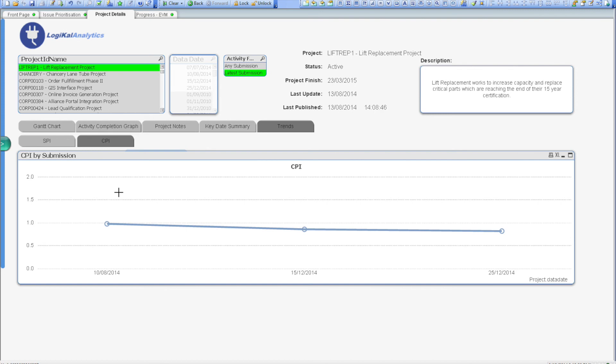So that ends our whirlwind tour of the enterprise and program manager functionality of Logical Analytics. But before we leave, I'd like to stress that there is far more to the tool than what you've seen on screen today. In fact, the Logical Analytics tool has been designed to store all possible information from your planning system, so should you have any additional reporting needs, we'll be able to meet them quickly and easily.